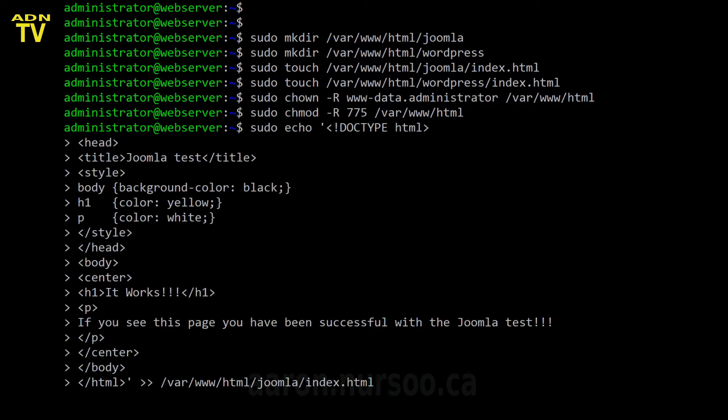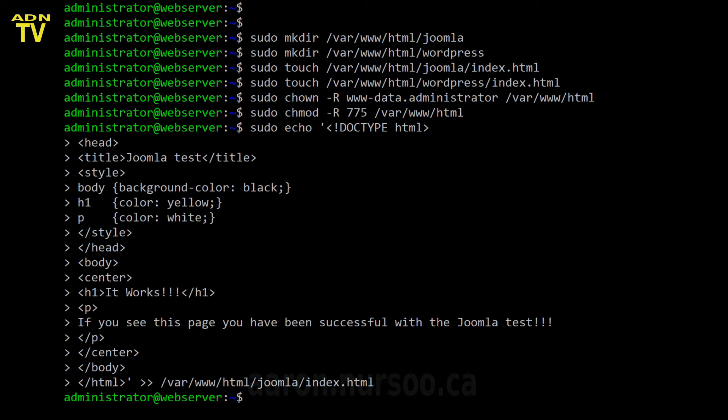So let's go ahead and write that to our index for Joomla and we're going to want to do something similar for our WordPress index root index file. So let's go ahead and do that for our WordPress.